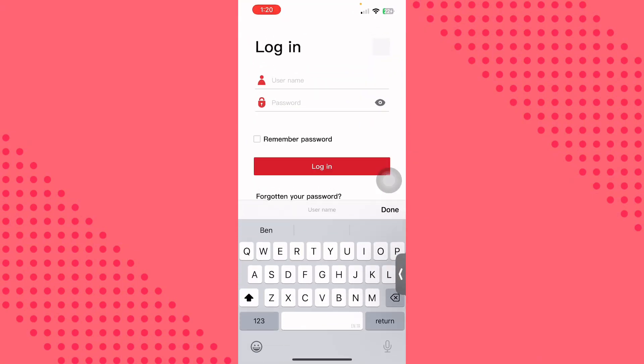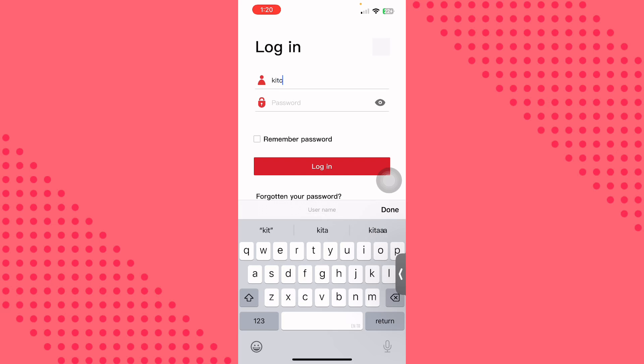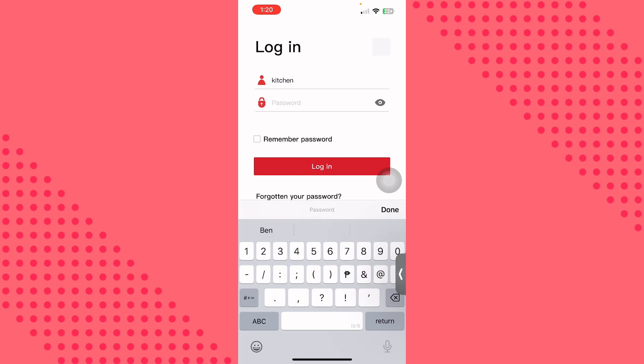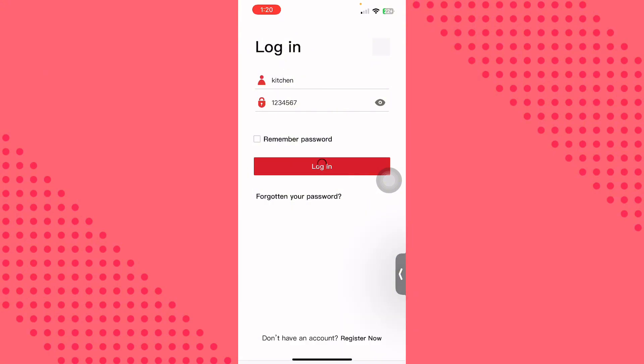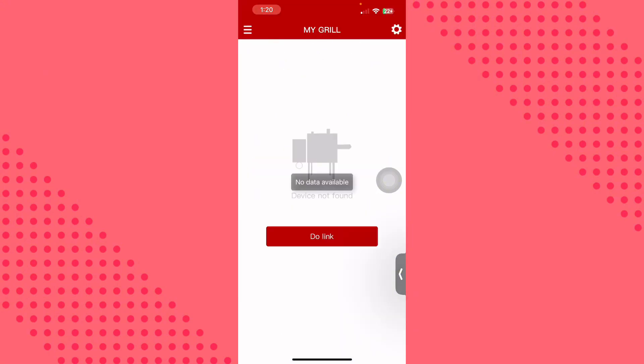Once you have already connected your device to the Wi-Fi, you can now go ahead and log in. Put in the username that you have on your Rectech and then your password. Afterwards, click on the login options.